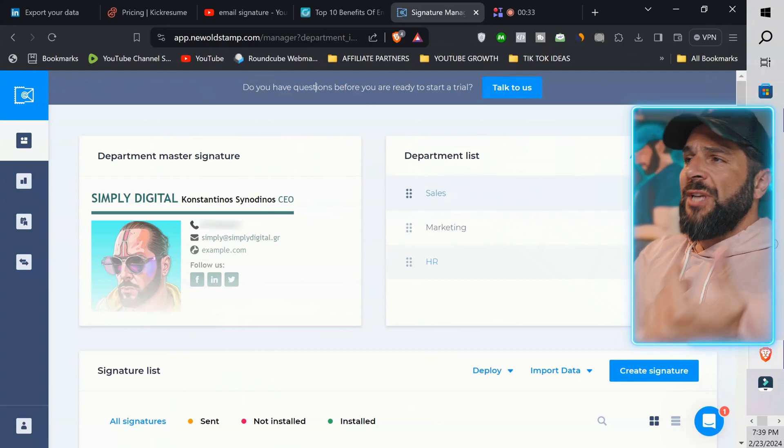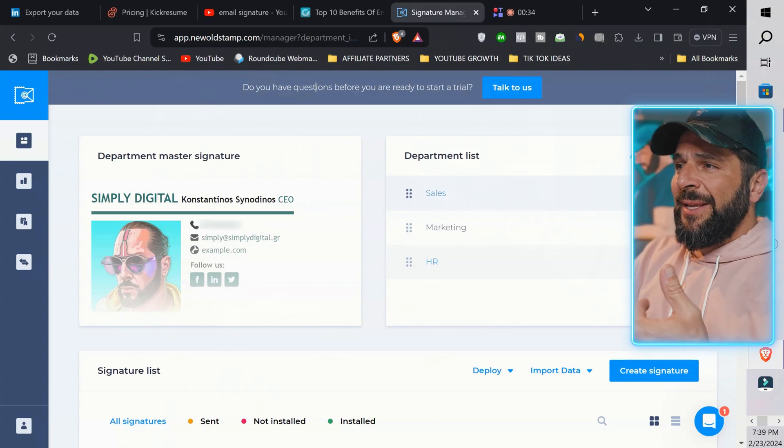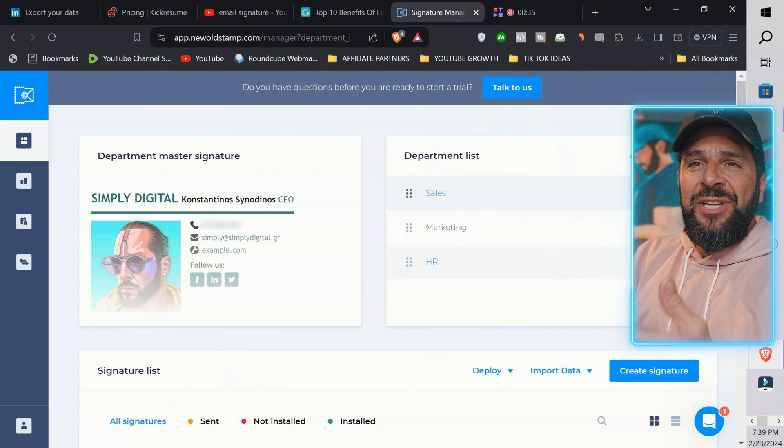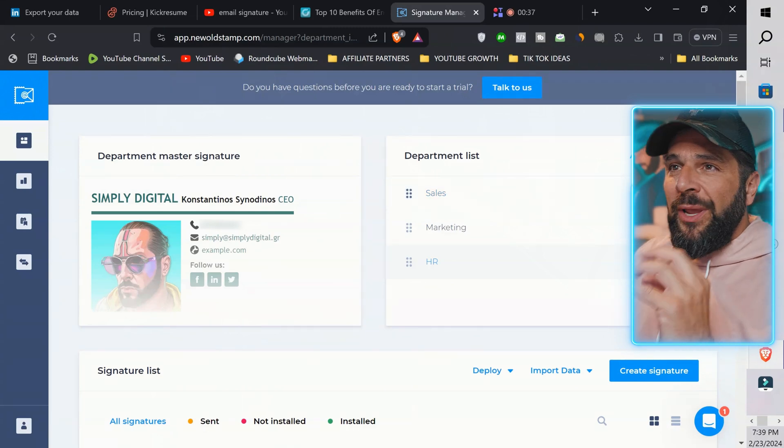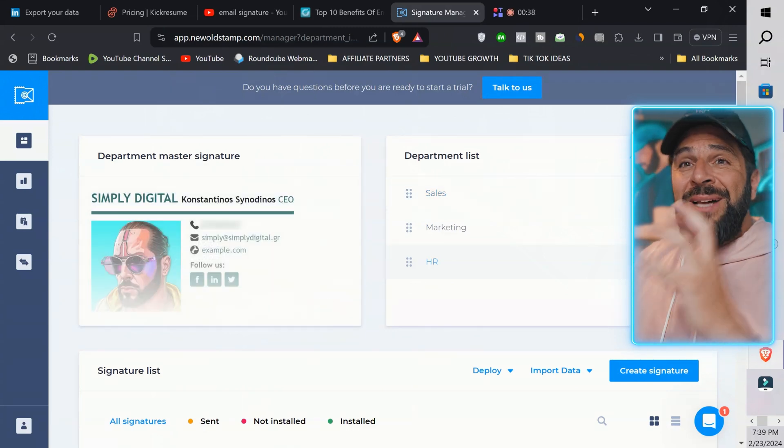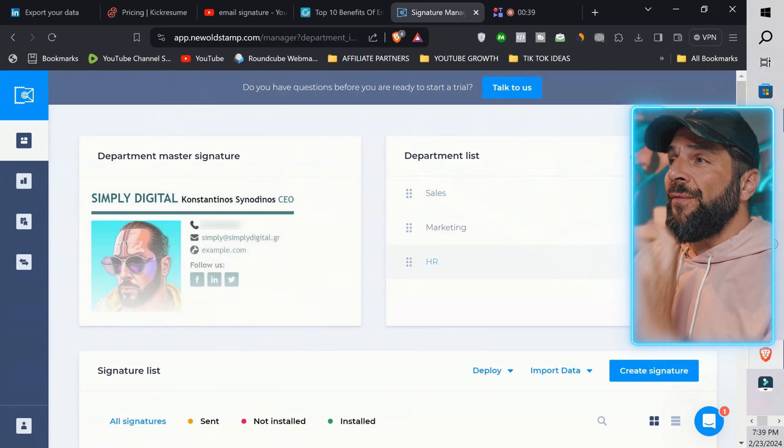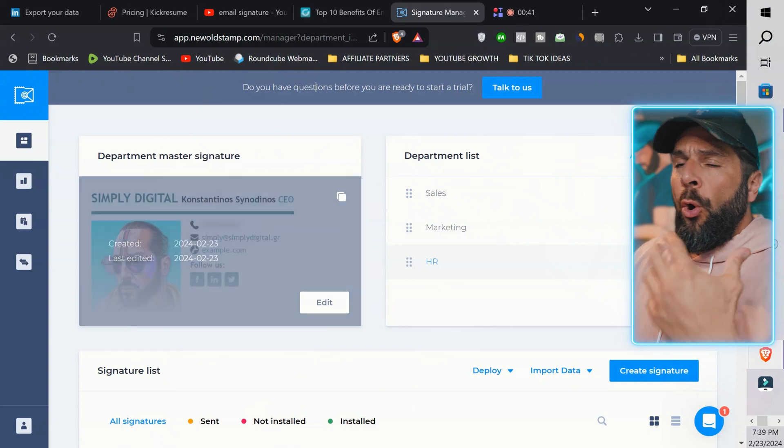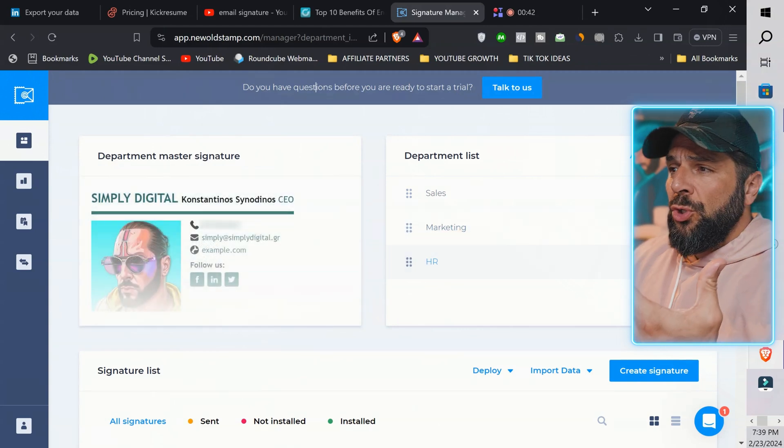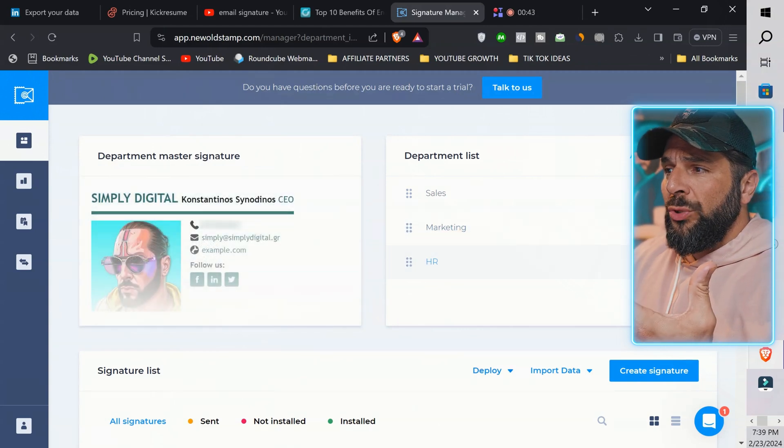you can create several master signatures for any of the departments that you have as a business. So for example, you have sales, marketing, HR, IT. You can deploy one master signature for every department. Or if you just want to use yours,